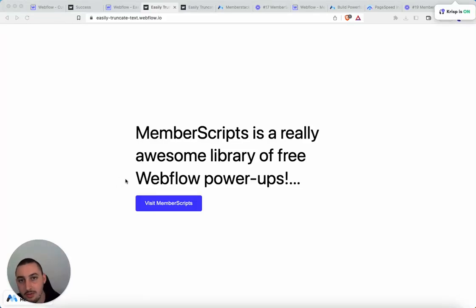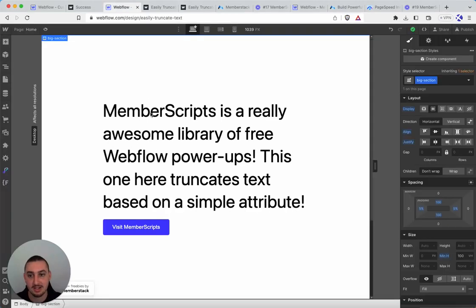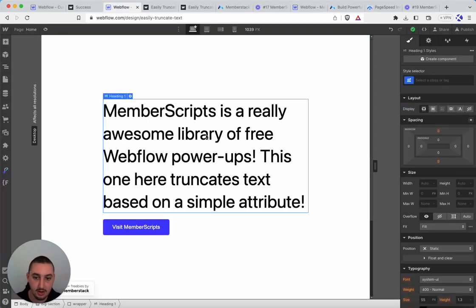Hey there, Julian here, and welcome to MemberScript 18. So this one is super simple. It is just truncating text. So what I mean by that is the following.